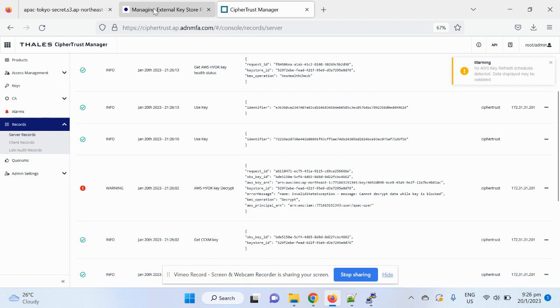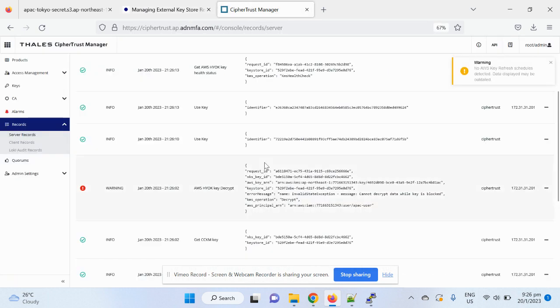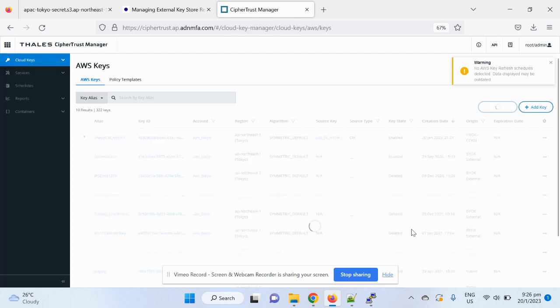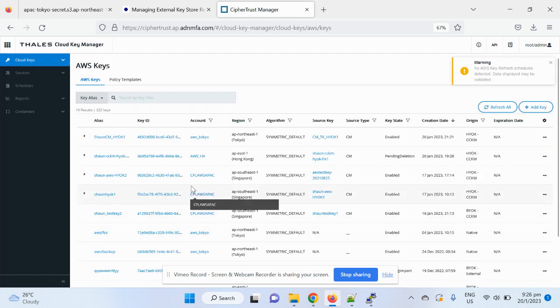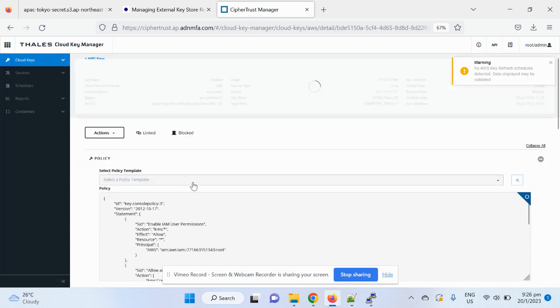So the key no longer cache in AWS itself. So with that basically, yeah, I kind of conclude my demo. I will basically enable the key, unblock the key per se. Yeah, success.